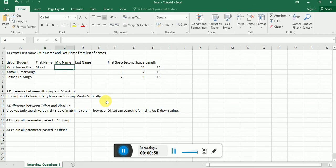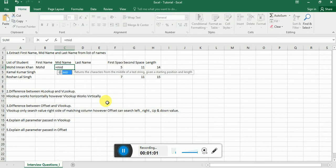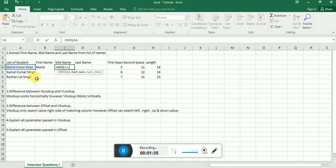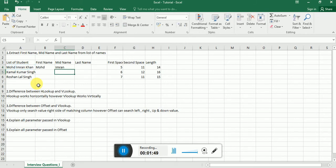For the second name, the formula we use is MID. What MID does is it extracts the mid name. We pass the text and then the start number — where we want to extract the particular text. I want to extract from letter five, meaning M, O, H, D — that's four characters — and then a space, which is also a character, making it five. So let's start from six. Then how many characters? There are five in the mid name, so I'm writing five. Pressing Enter, it's showing the mid name.